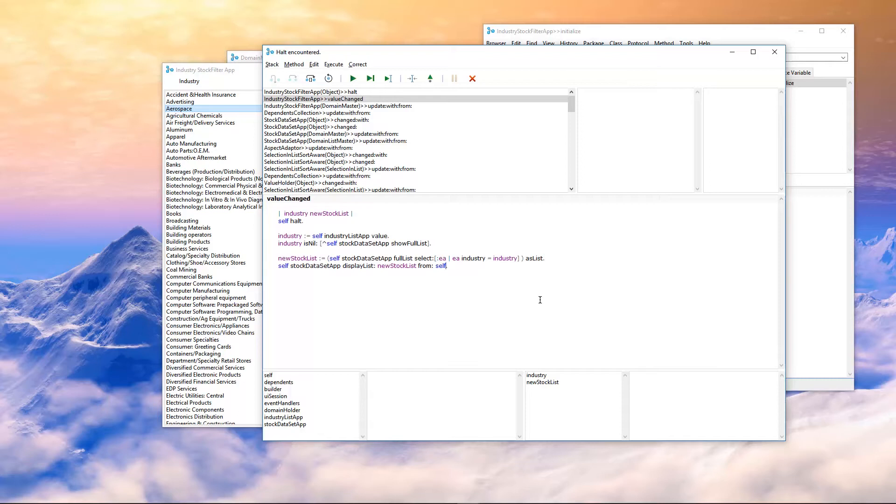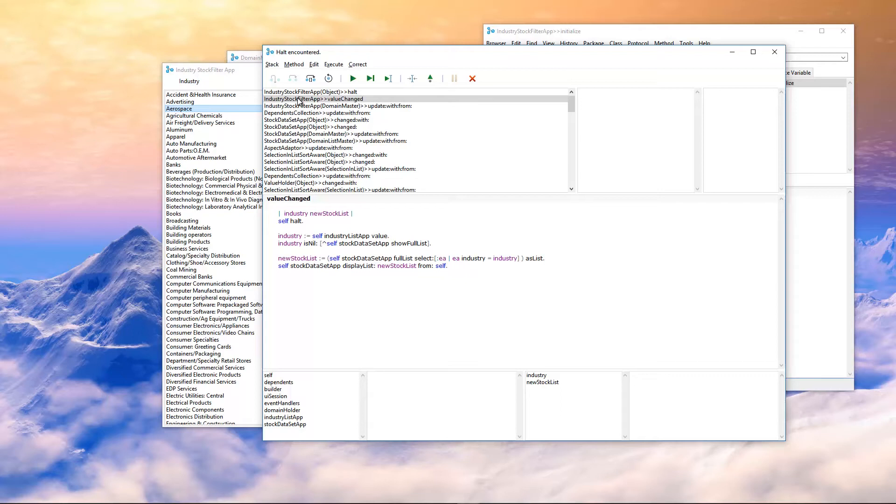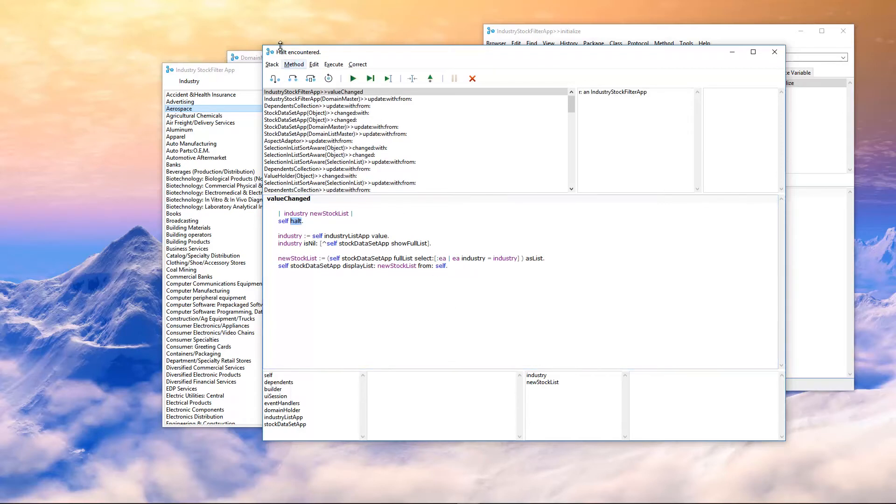Now, what that does, what I'm saying here is this change is originating from the industry stock filter application. And I know what's going on. I'm in control. And you don't need to tell me that there's been a change. I'm originating the change. I'm making the change. You don't need to tell me that something's changed. I'm originating the change. So if that's the case, let me save this.